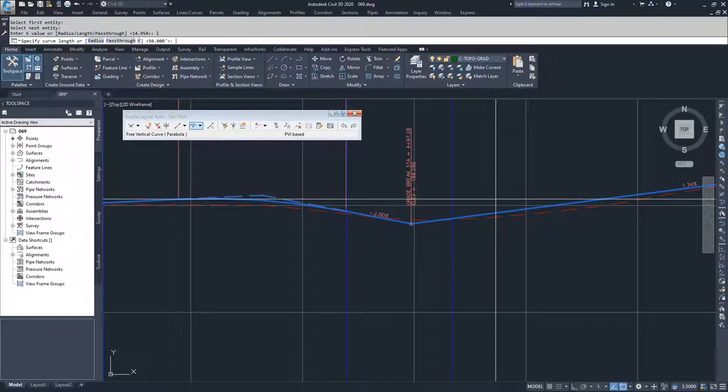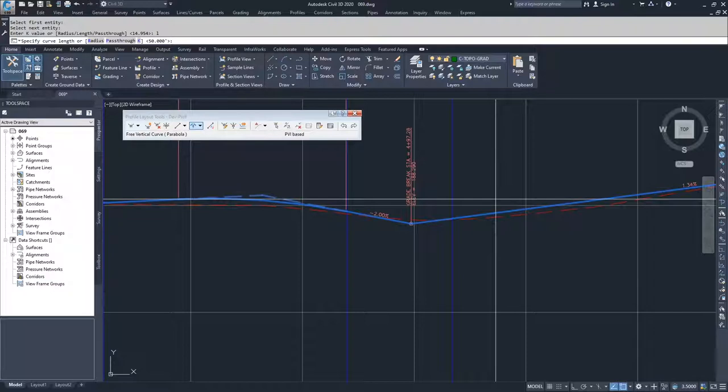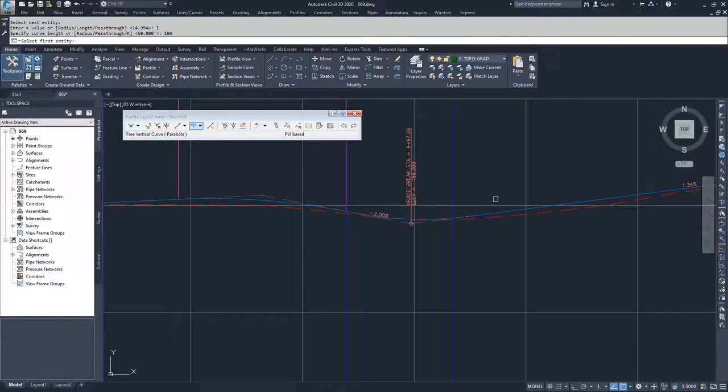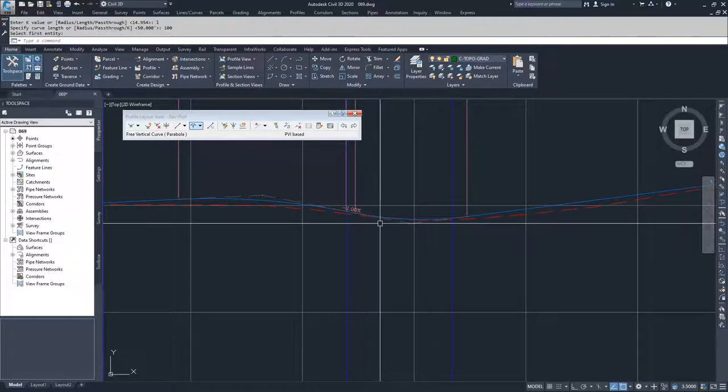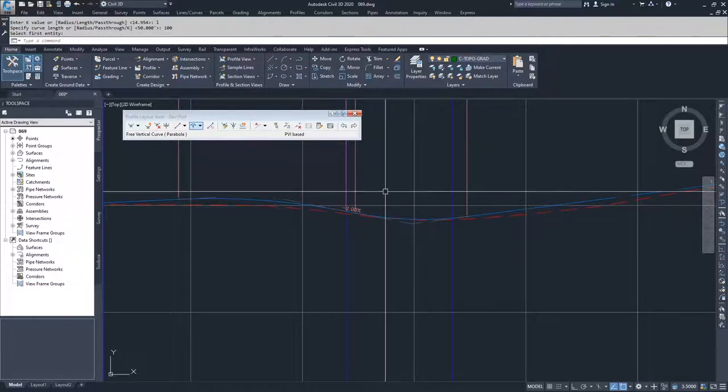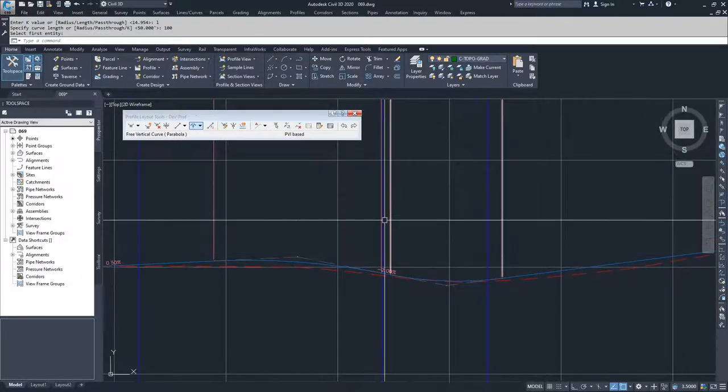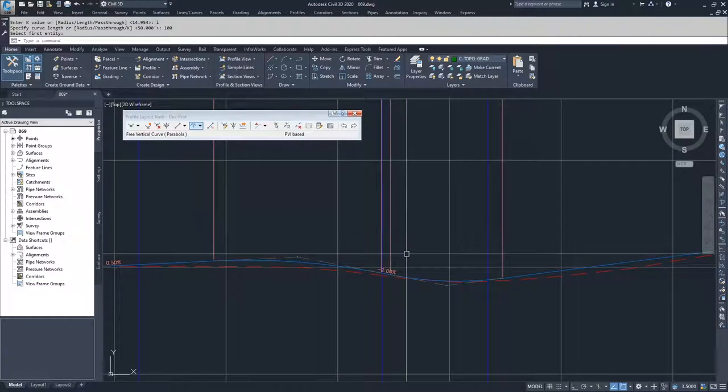Now Civil 3D is asking me for the length on that curve. I'm not sure if it's going to fit or not but I'm going to try it. I'm going to go with a hundred foot vertical curve and hit enter. And so that solution worked and I'm going to hit enter again to accept that change and you can see how close that was to not working.